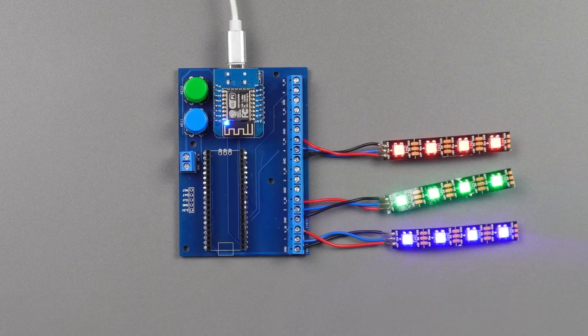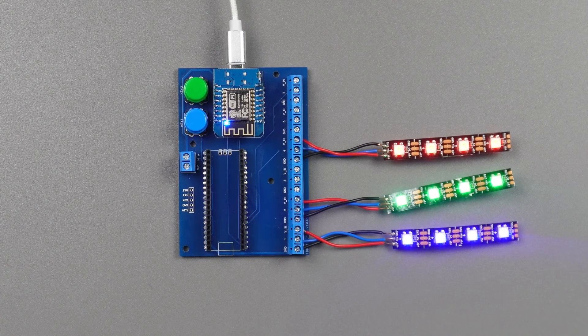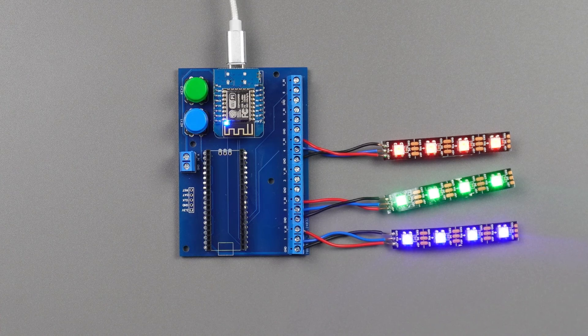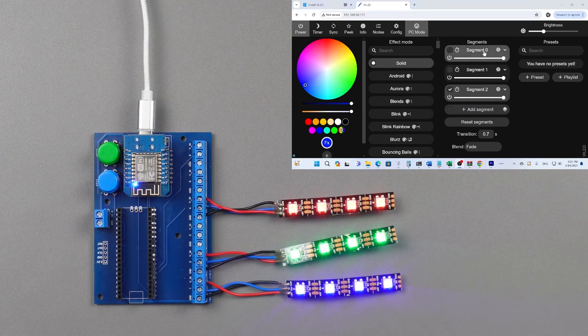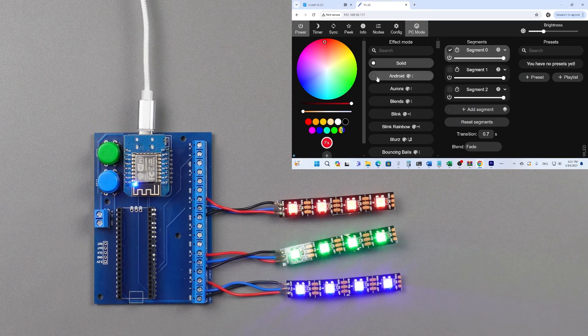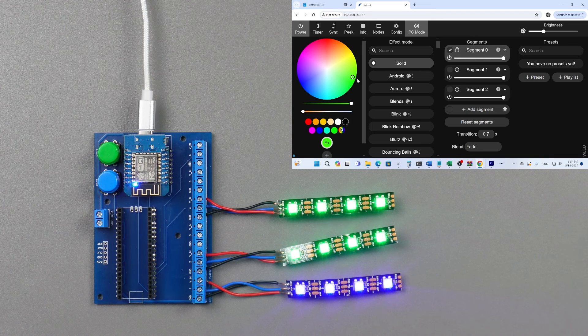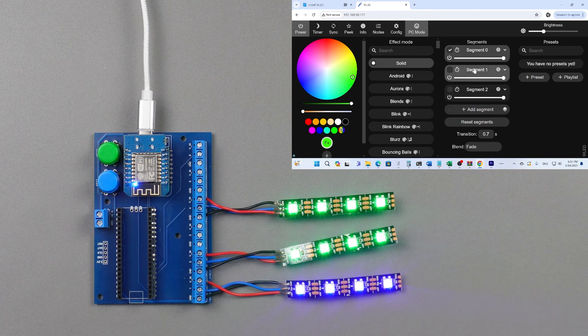So running this code we can see we have three different strips with three different colors. We can then easily go and change each segment. WLED also has a lot of effects that you can use.